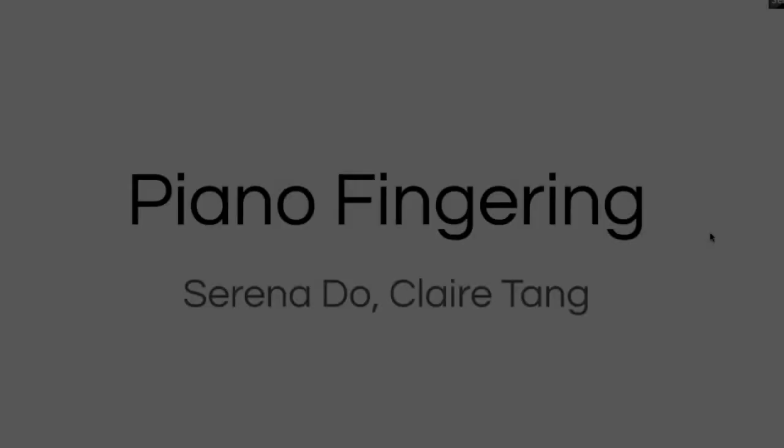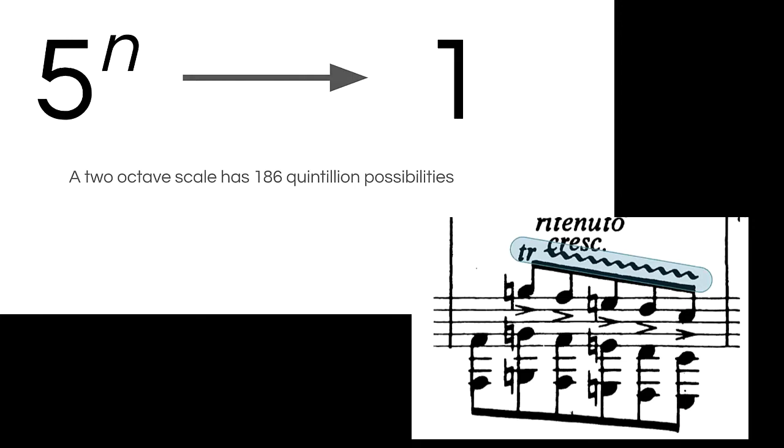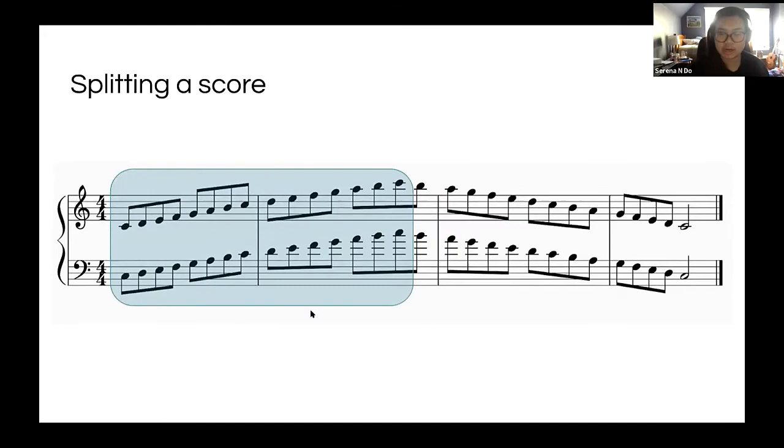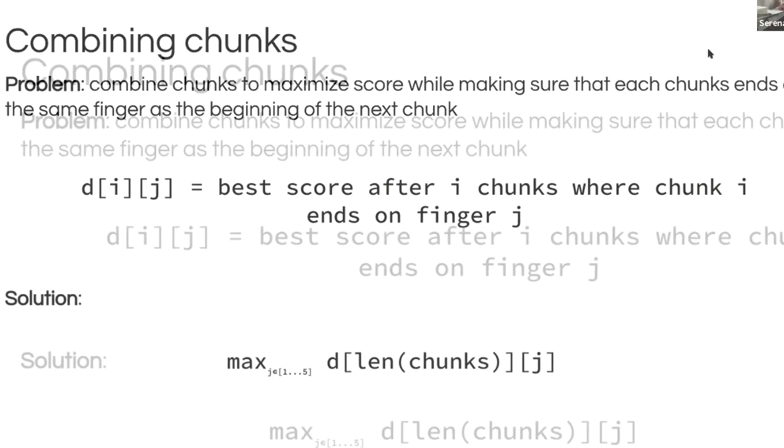So our project is on piano fingering. A two-octave scale alone has 186 quintillion possibilities, and we need to reduce this to one. The first thing we need to do is split it up into those monotonic chunks that Claire talked about. Increasing chunk here, and our decreasing chunk. So the best one is 3-1-5, and then 2-1-5 and 4-1-5 are tied. Our algorithm produced pretty good results, which is very reassuring to see.